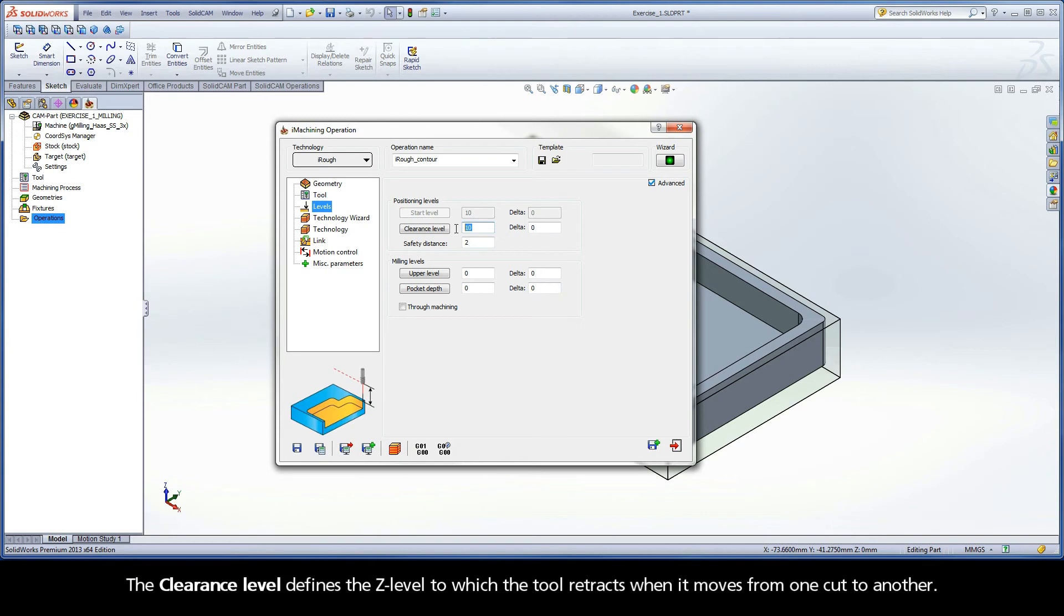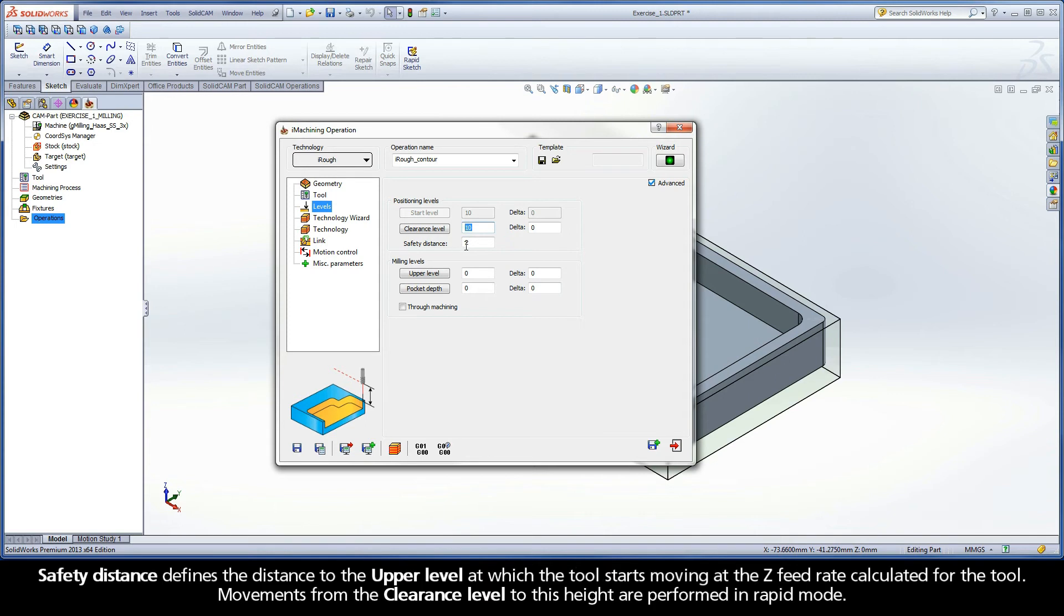The clearance level defines the Z level to which the tool retracts when it moves from one cut to another. Safety distance defines the distance to the upper level at which the tool starts moving at the Z feed rate calculated for the tool. Movements from the clearance level to this height are performed in rapid mode.